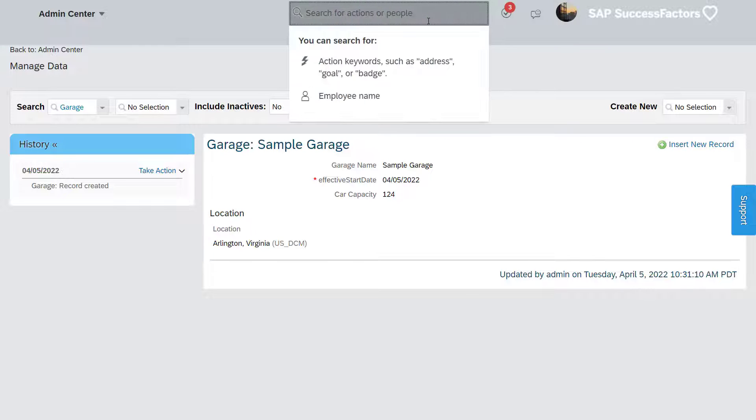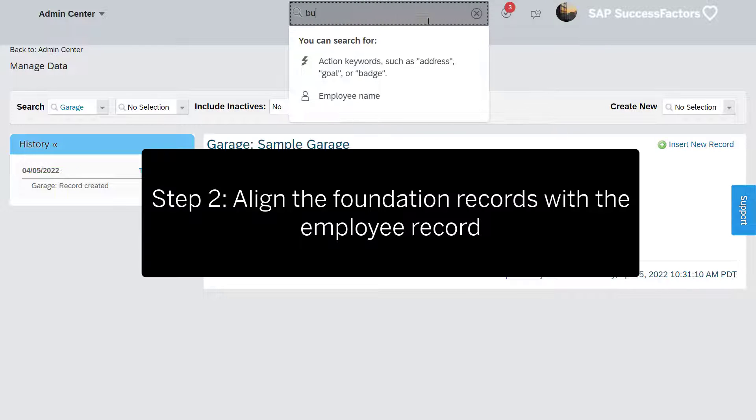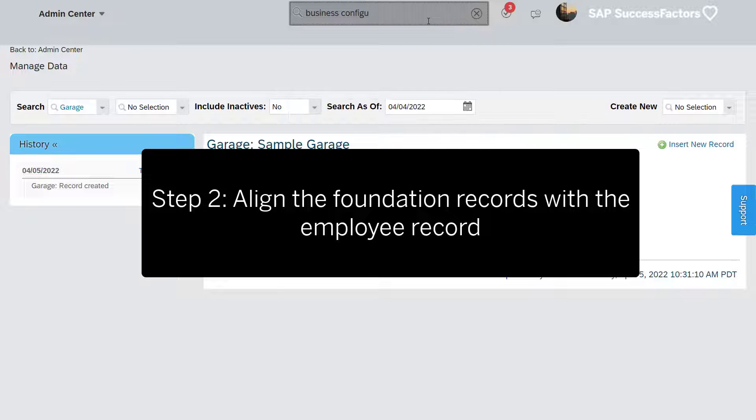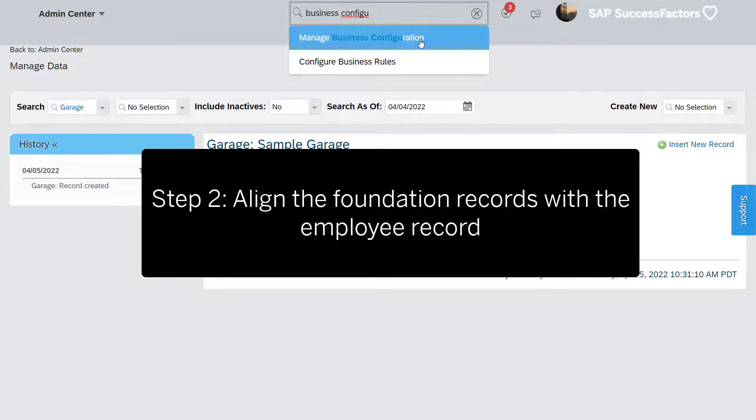Step 2. Let's align the foundation records with the employee record and manage business configuration.